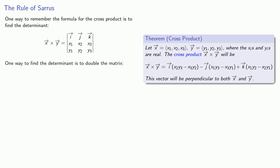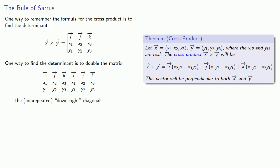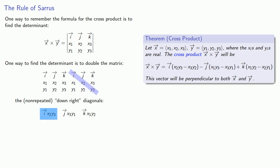But in this particular case, one way to find the determinant is to double this matrix. So, now I have this i, j, k. I'm going to put a second copy down. And there's a couple of diagonals here. We have these downright diagonals. And we have these downleft diagonals. So, we can distinguish them, these non-repeated downright diagonals. If I multiply along them, I get i, x2, y3, j, x3, y1, k, x1, y2. And the next diagonal is a duplicate of what I already have, so I'll ignore it.